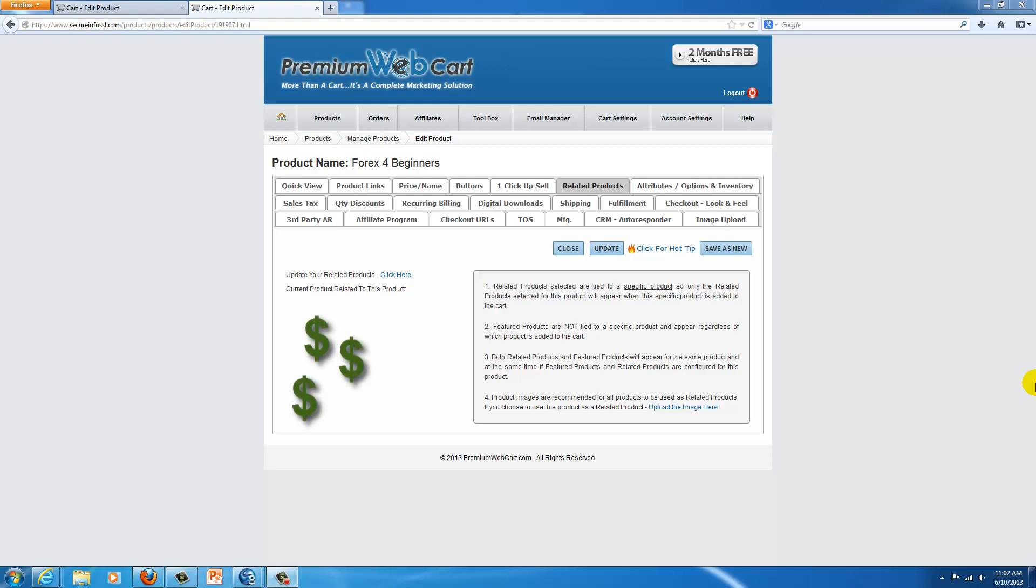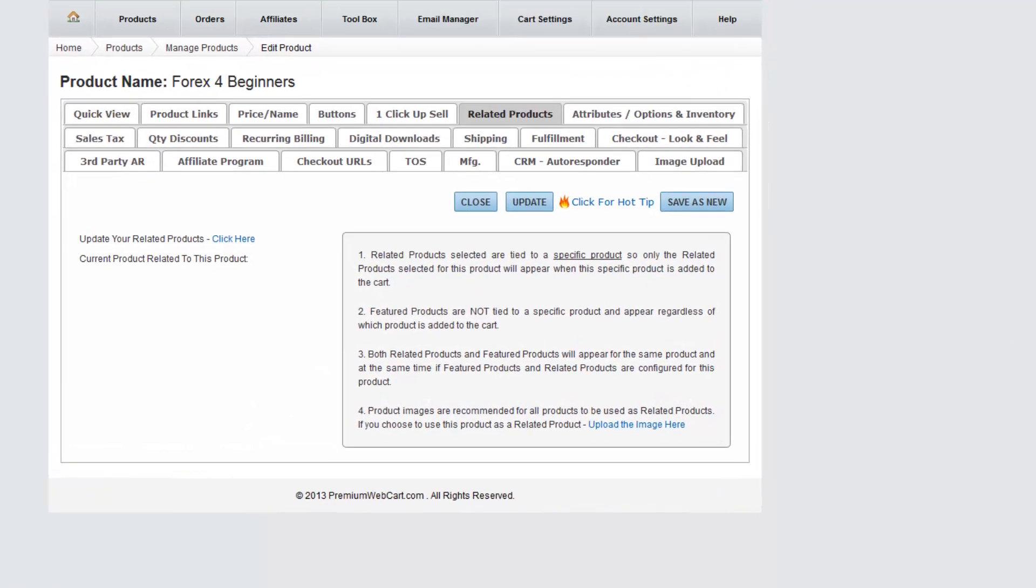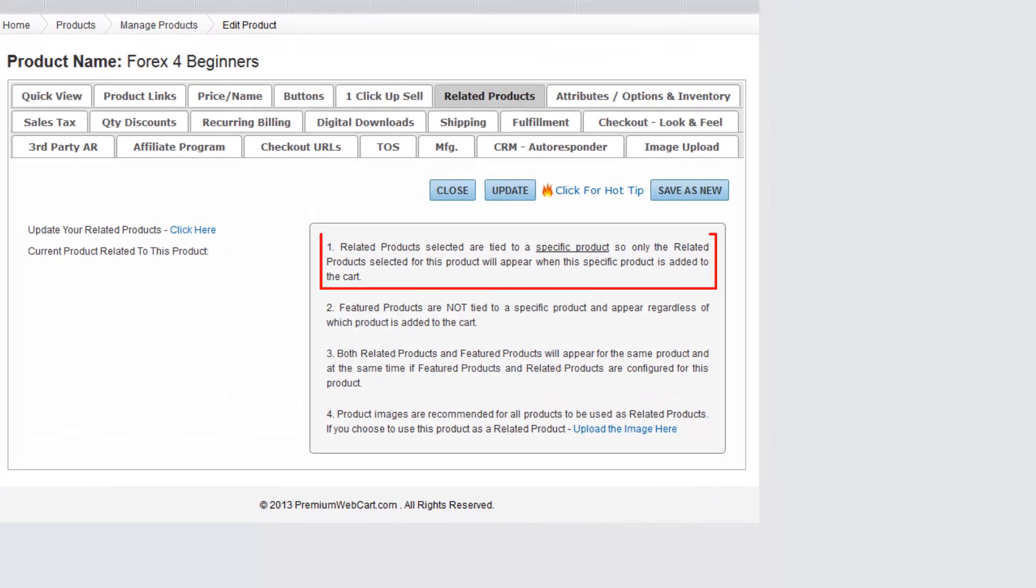But before I show you how to add a related product, I want to make sure that you understand the difference between a related product and a featured product. A related product is tied to a specific product, so only the related product selected for this product will appear when this specific product is added to the cart.